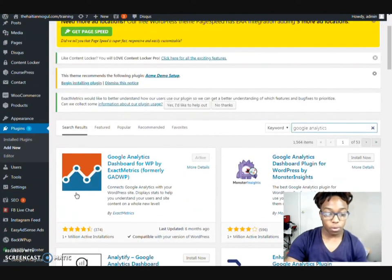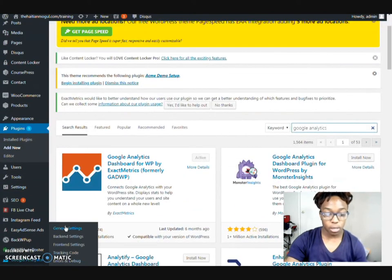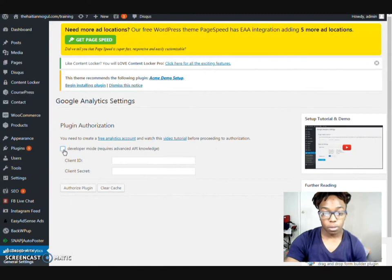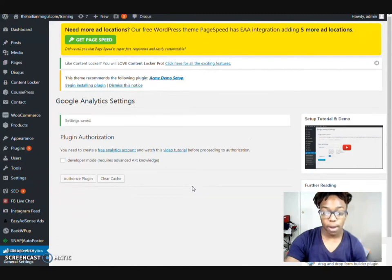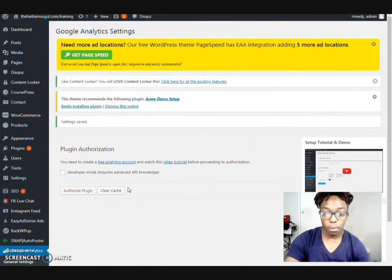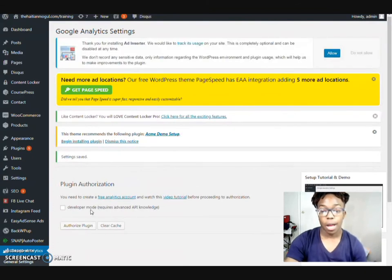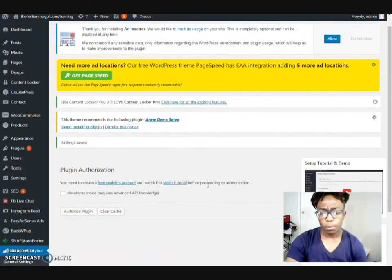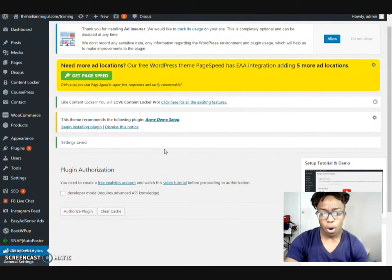So now, once you do that, come down here to Google Analytics, go to general settings. We want to authorize this plugin. We don't have to have developer mode set up, but you definitely want to authorize the plugin. So we'll go here and click authorize. Now, if you don't have an account created, which I believe that I do, but just to be on the safe side, I'm going to go through that process anyway.